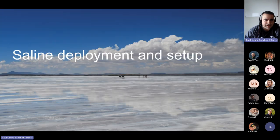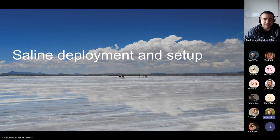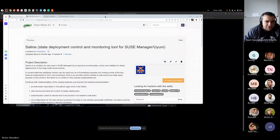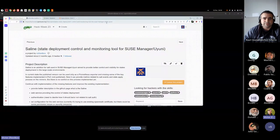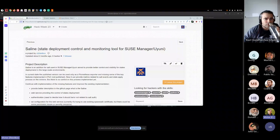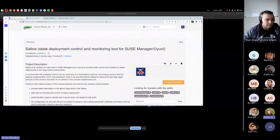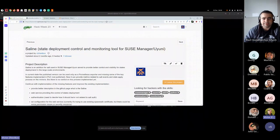Moving to the next topic: Victor is going to talk about Saline deployment and setup. Victor shares his screen. Saline is his home project - it grew as a proof of concept for one particular customer. For the last two hack weeks he was working on preparing Saline to release as an extension for Salt, intended to help control deployment of states with Salt.